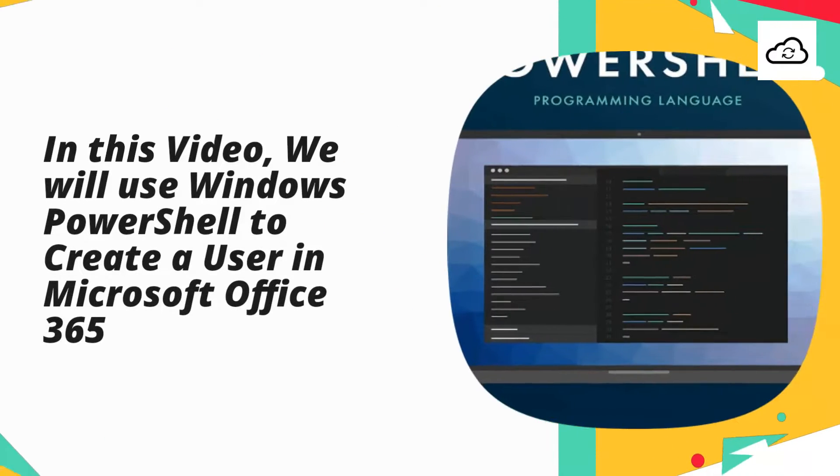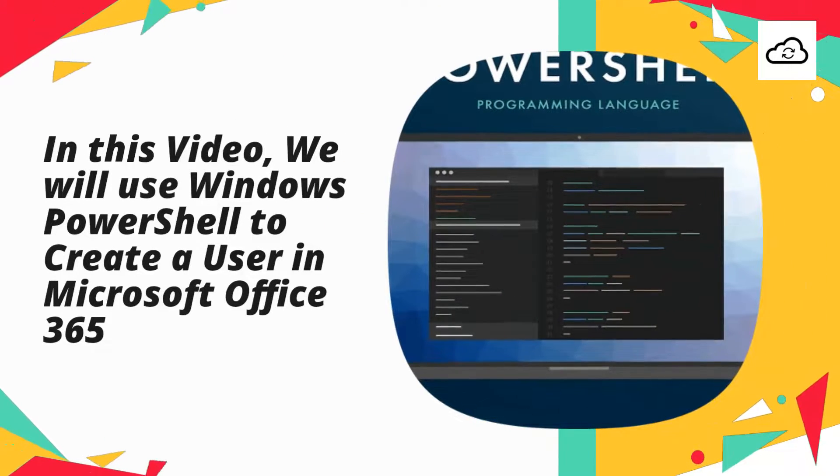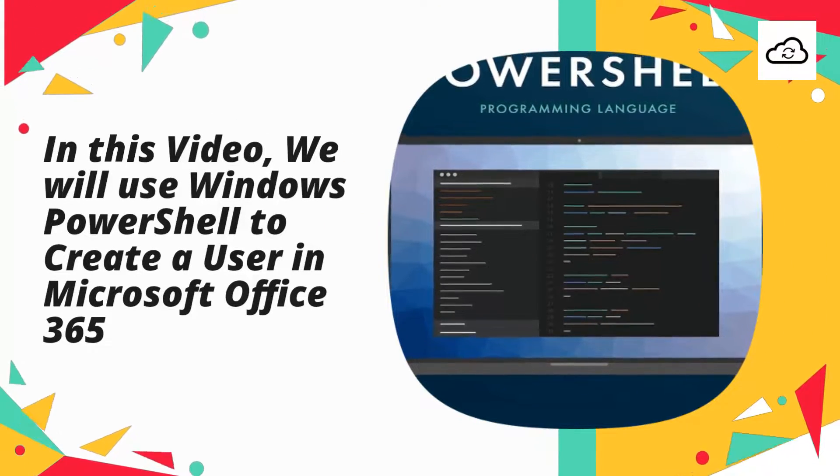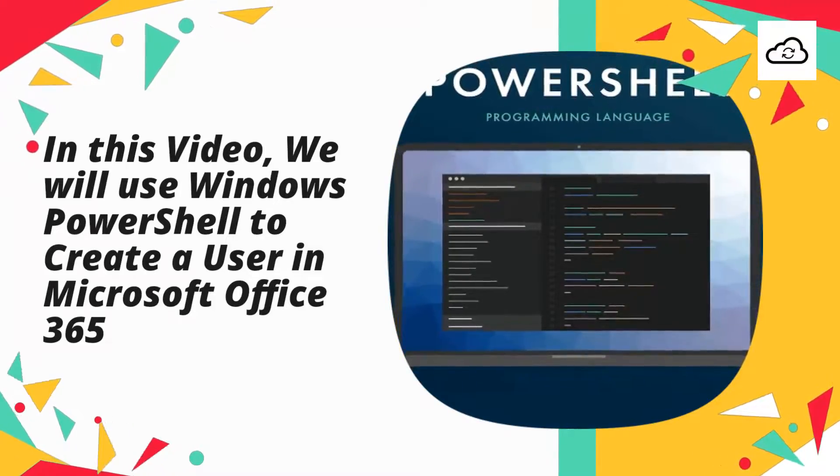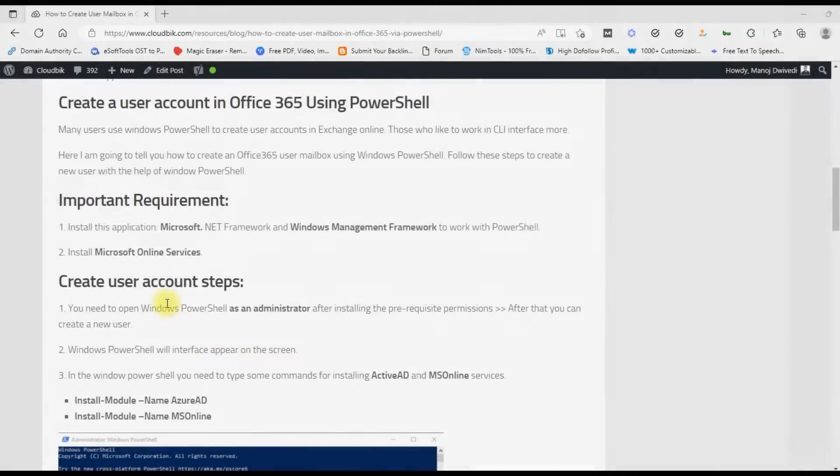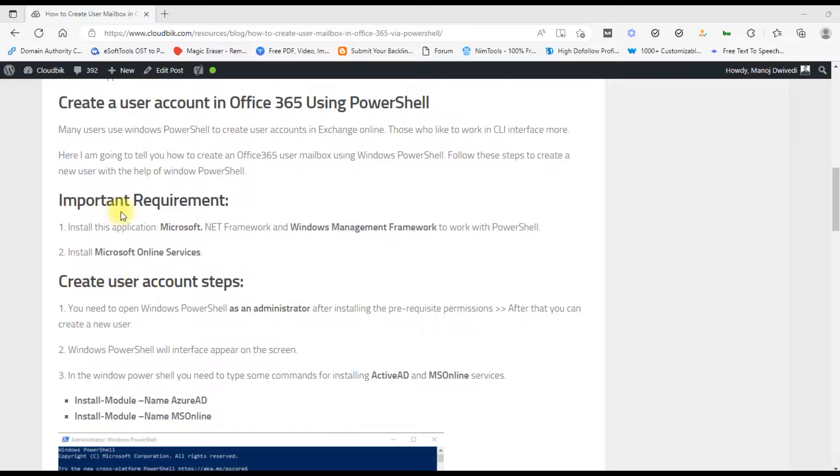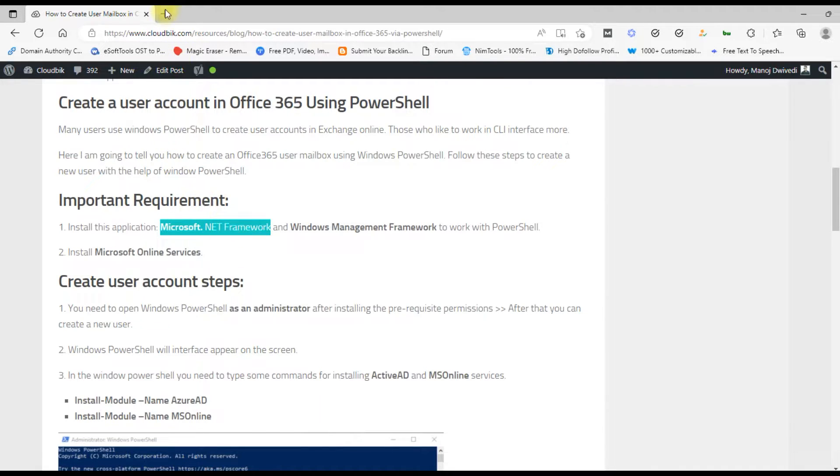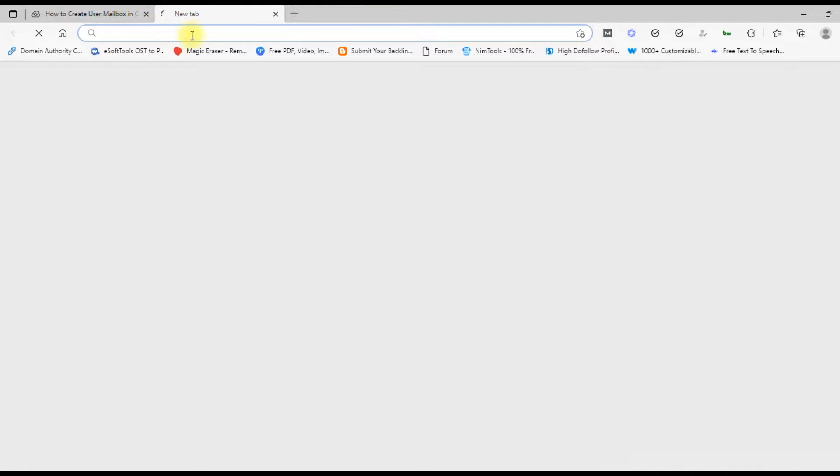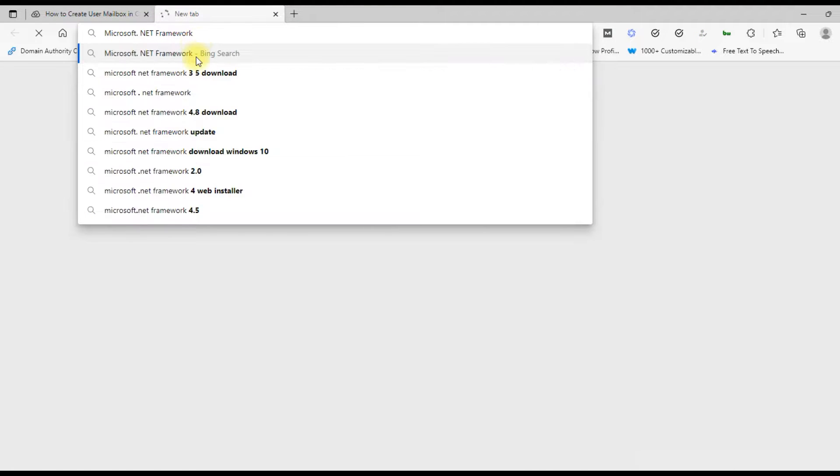In this video we will use Windows PowerShell to create a user in Microsoft Office 365. First you need to fulfill some requirements to create users through Windows PowerShell. You can see the important requirements on the screen. Open a new tab and search for the Microsoft .NET Framework.